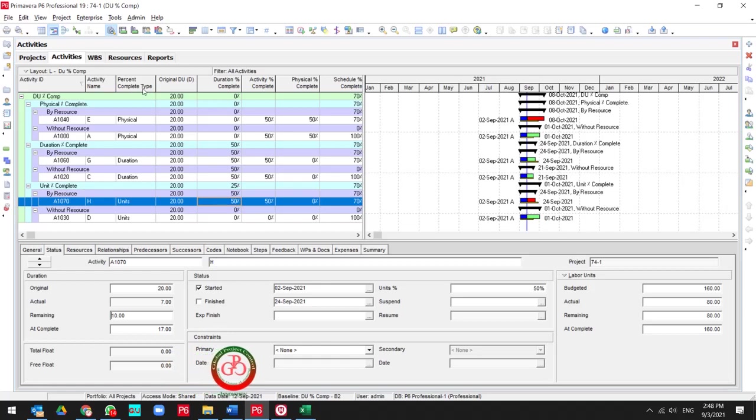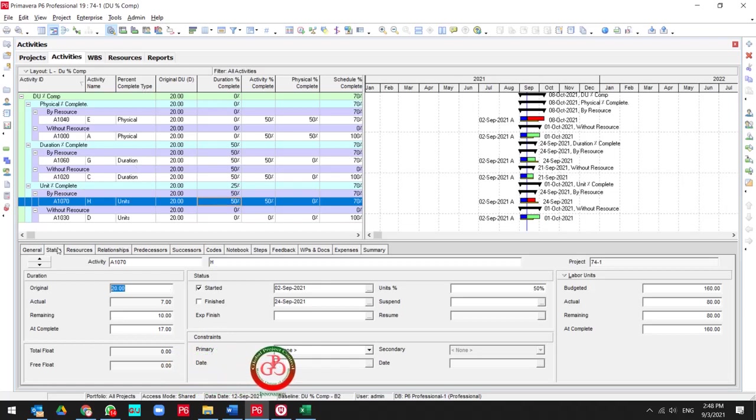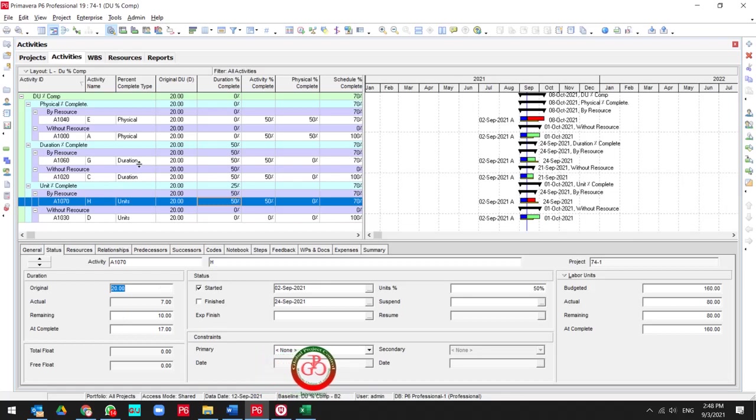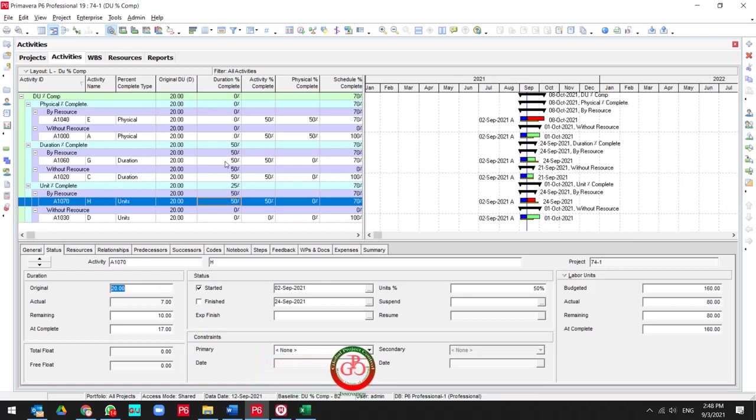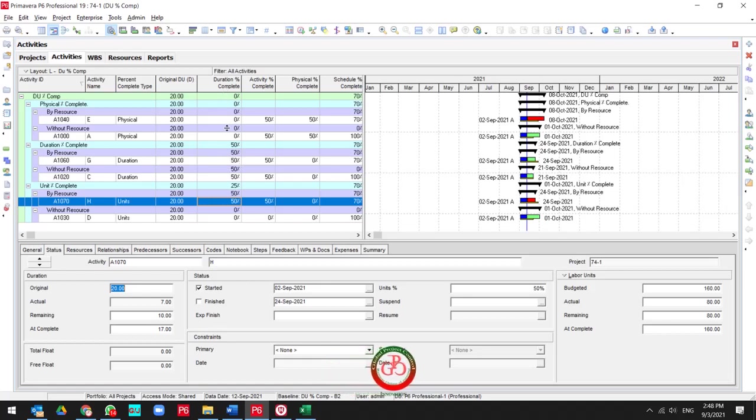So if your duration percent complete type is duration and your duration type is fixed duration and unit, you don't need to update any other field to reach the percentage for duration percent complete.